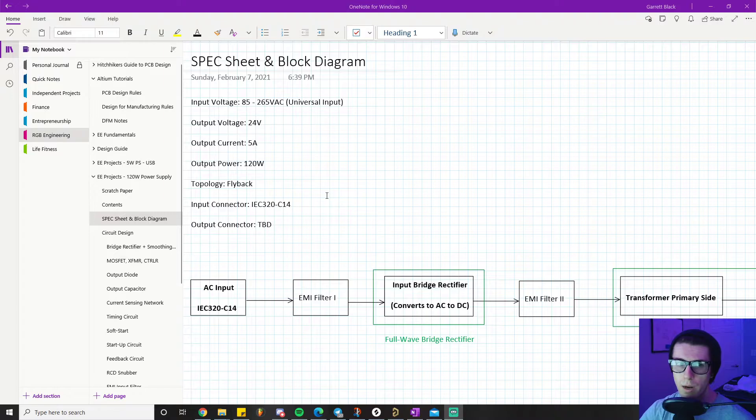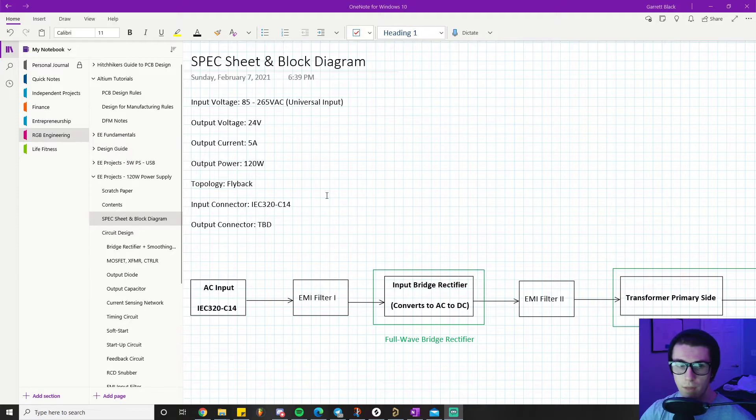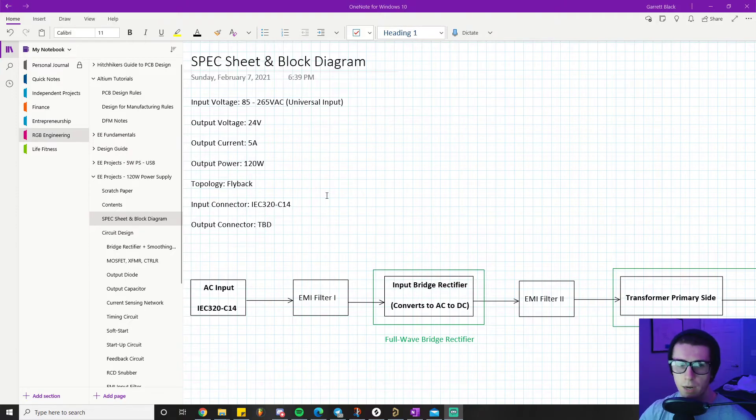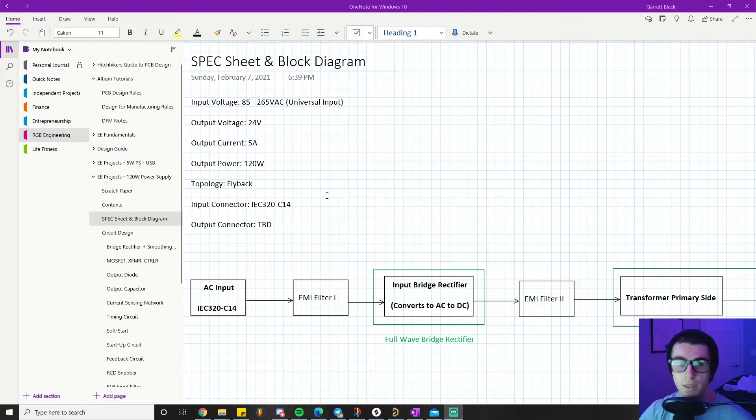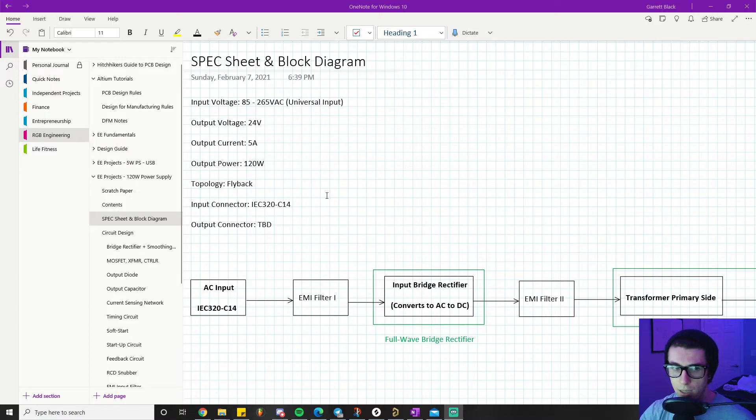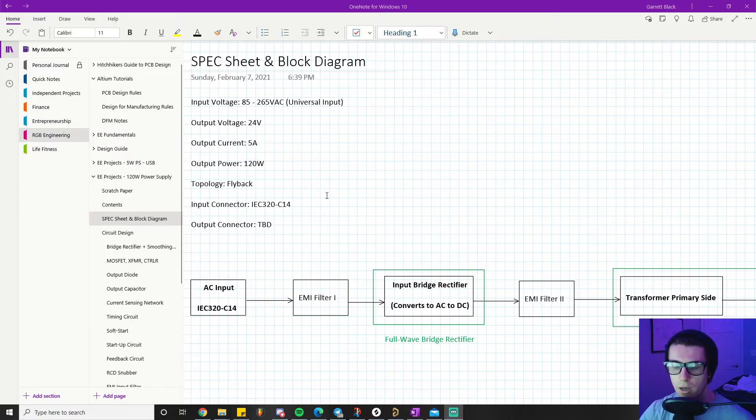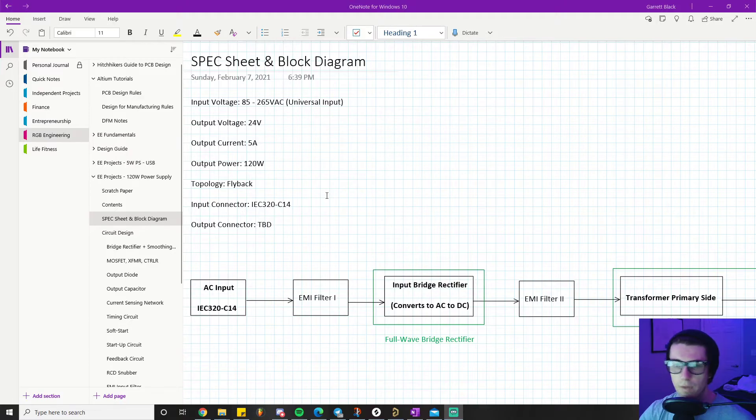Pretty much any power supply teaches us a lot about switch mode power supplies, which is a fundamental power supply category that pretty much all modern power supplies use - buck converters, boost converters, flyback converters, even stuff getting up in the higher range like full H-bridge. If you can design a flyback, this puts you in a good position to pivot to more complicated topologies or even simpler topologies like a buck converter.